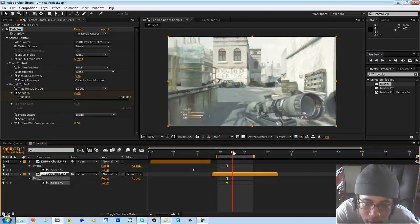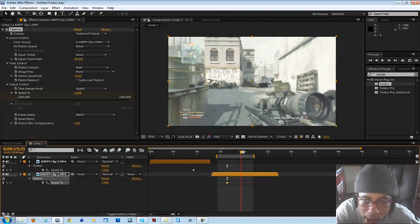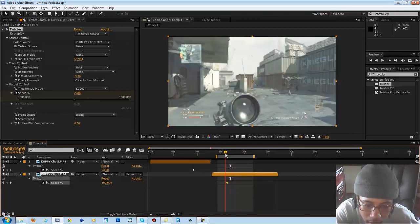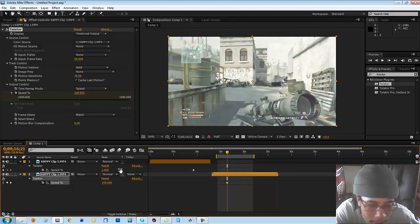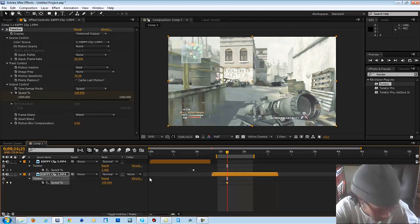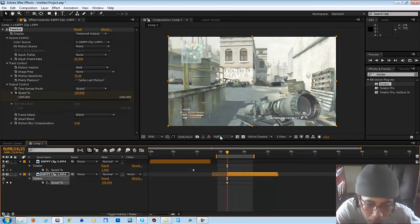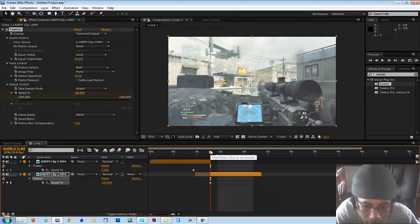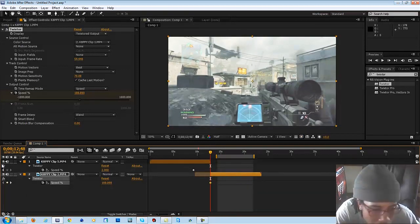Alright, so I'm going to make sure they're kind of overlapping or next to each other. That's pretty good.